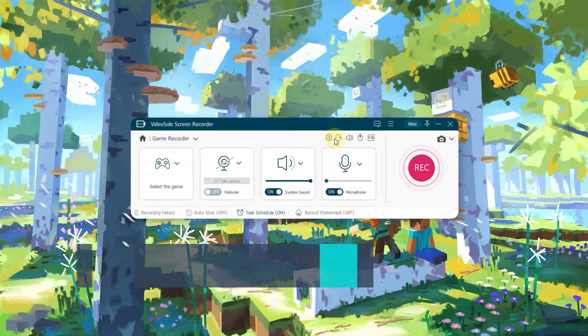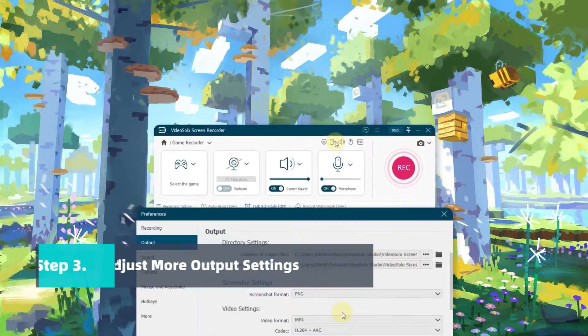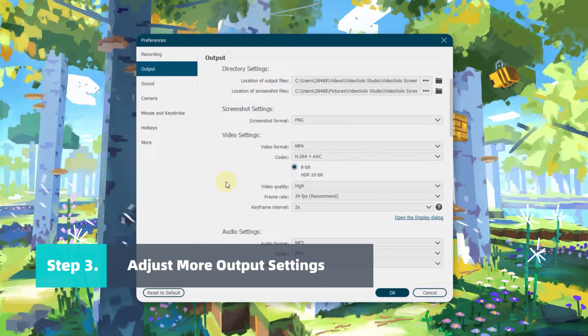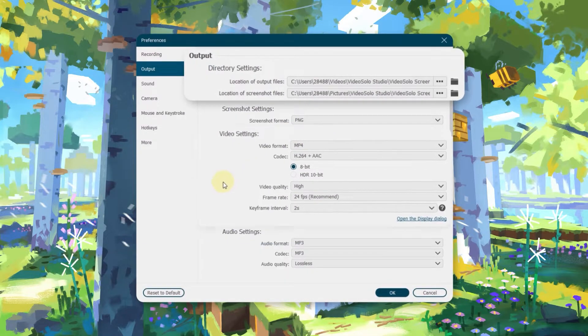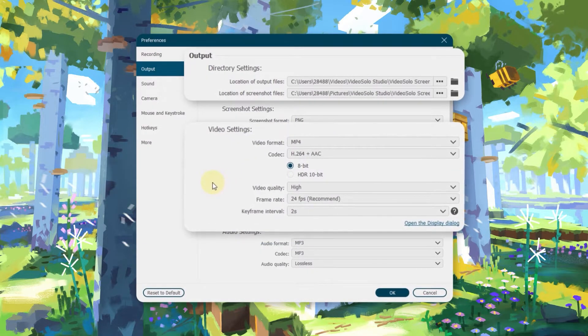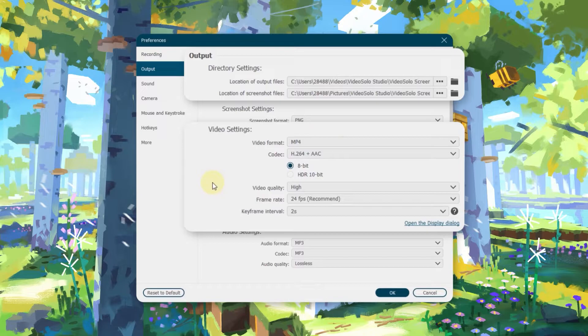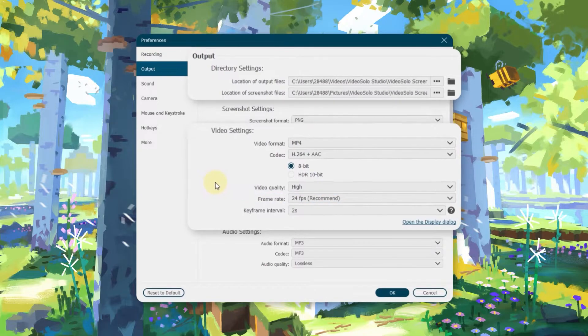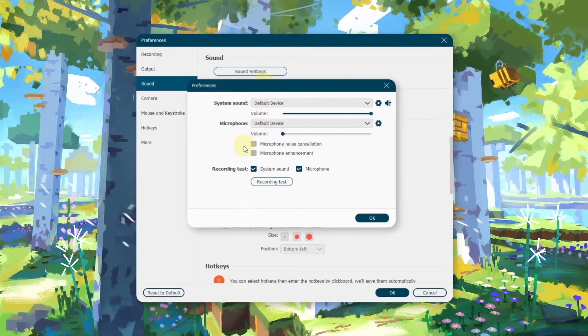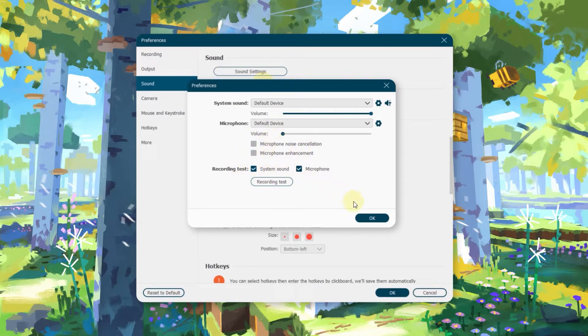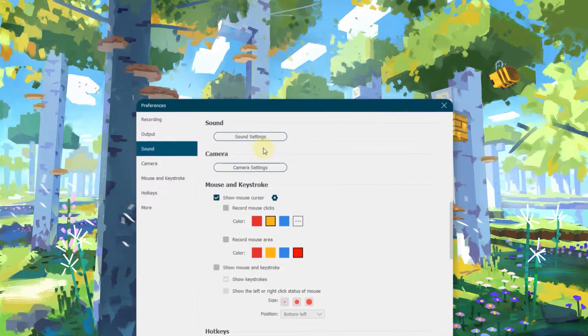Now turn to the Output setting. Here, you can decide the destination folder. Select Lossless Video Quality if needed and set the frame rate at the highest 60 frames. In the Sound column, Noise Reduction, Volume Enhancement, and Sound Check can be done.